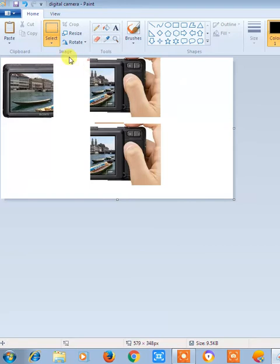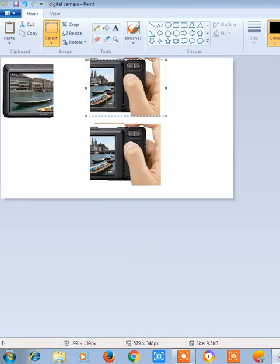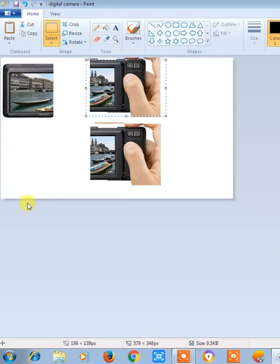Similarly, in the similar manner, use this select box and use Ctrl+C for copy and Ctrl+V for paste.